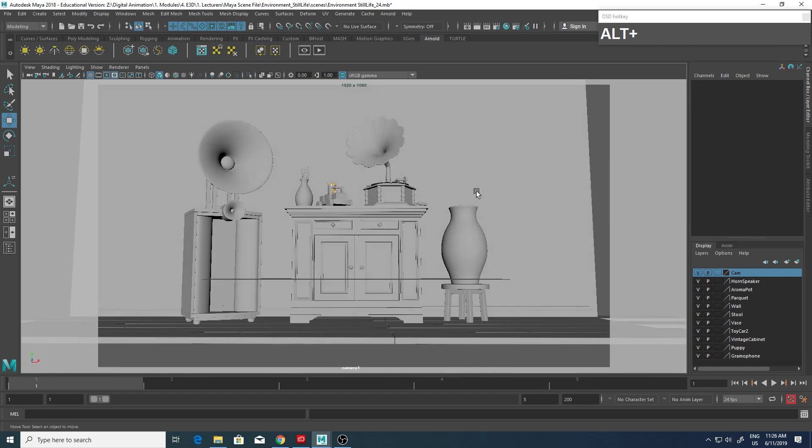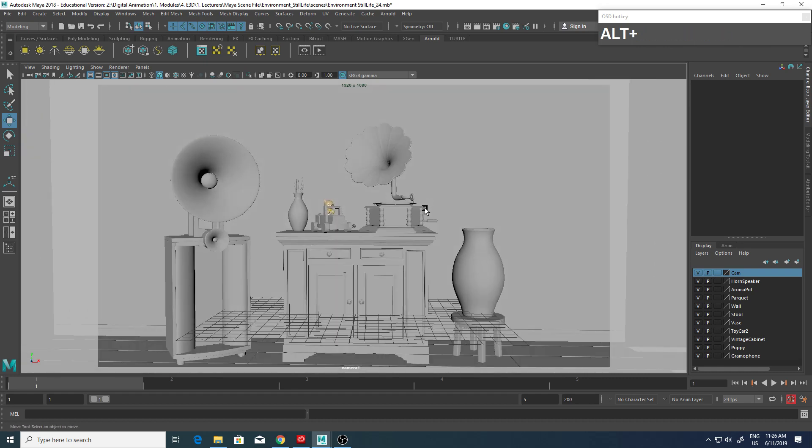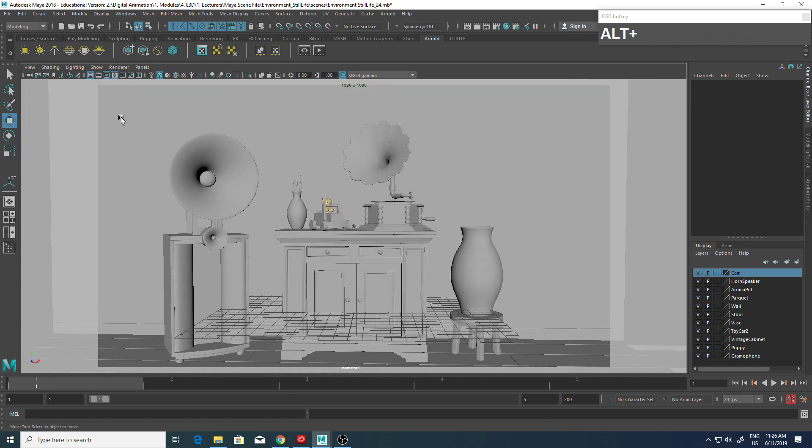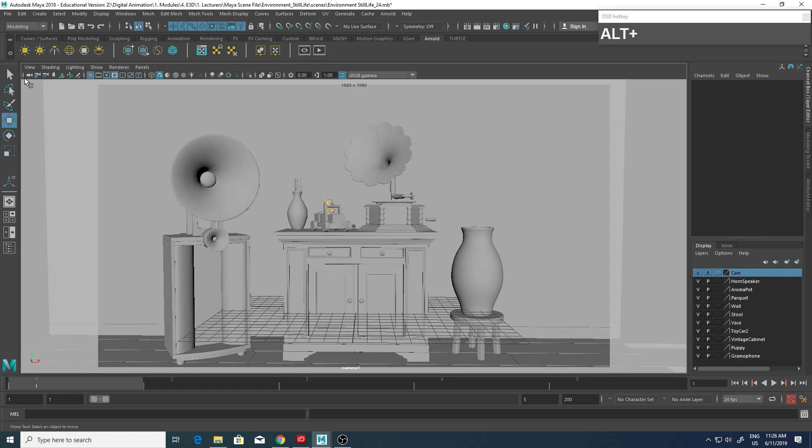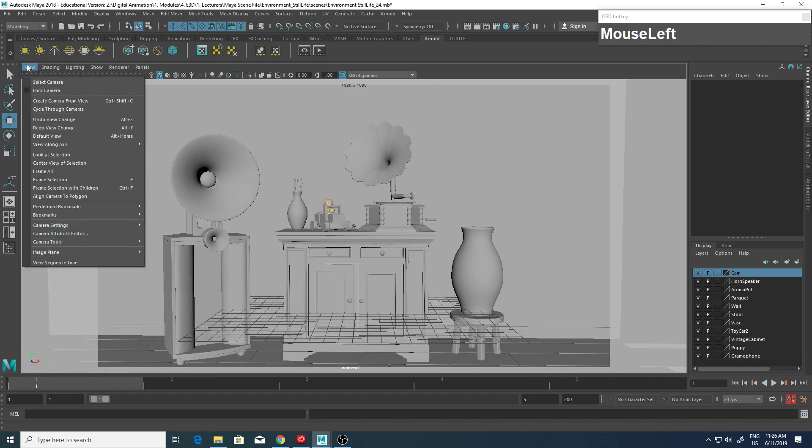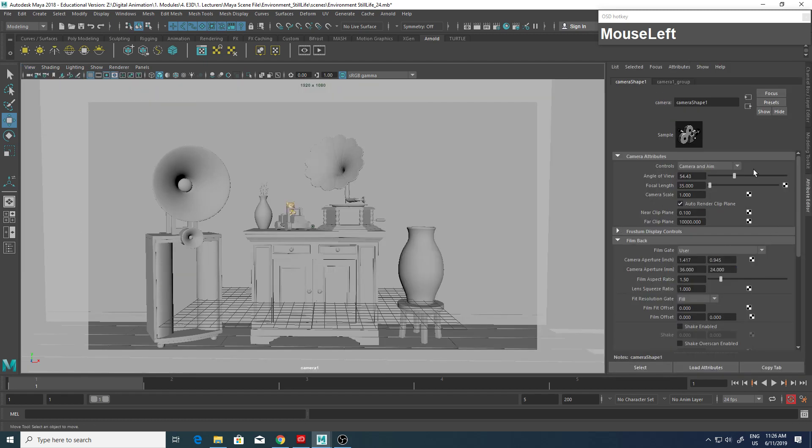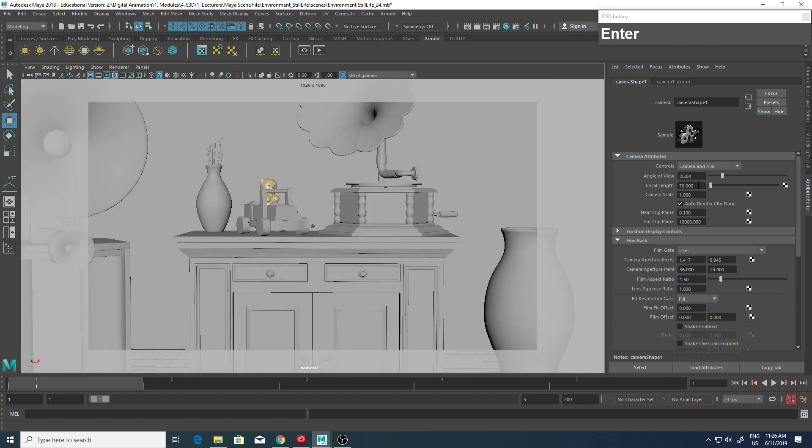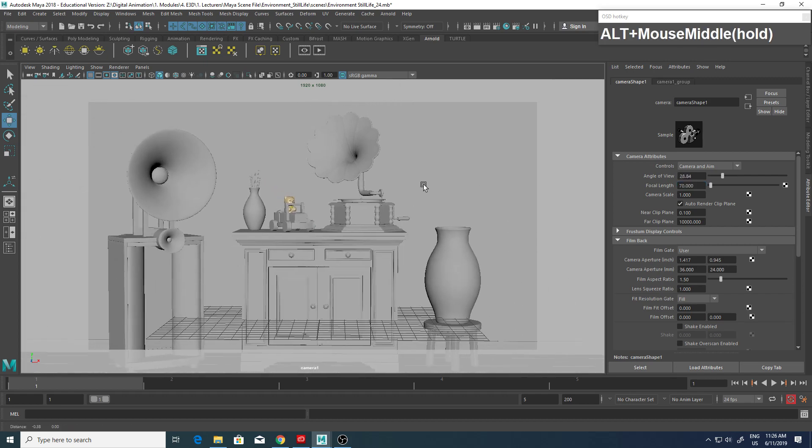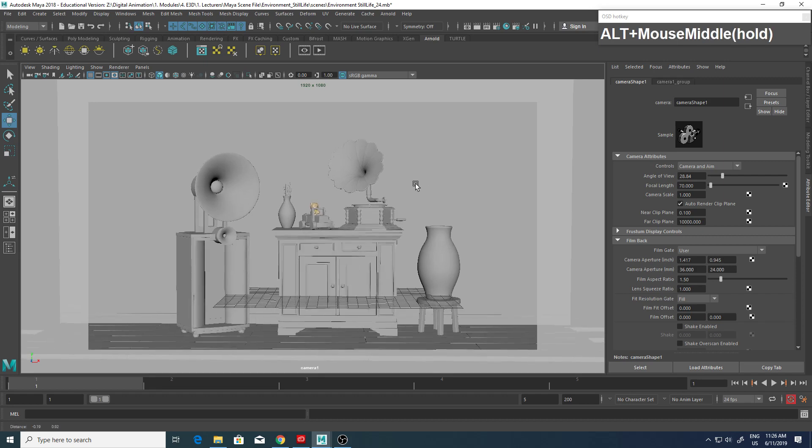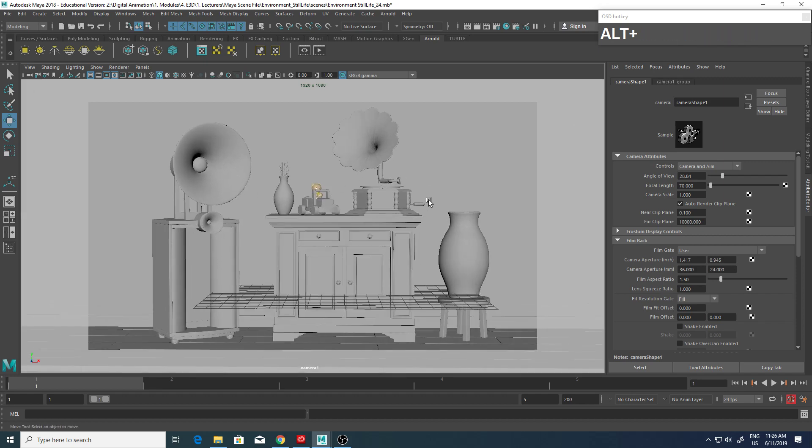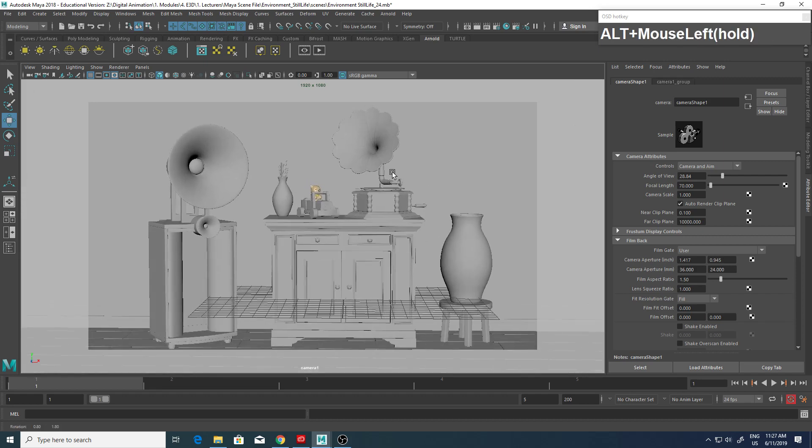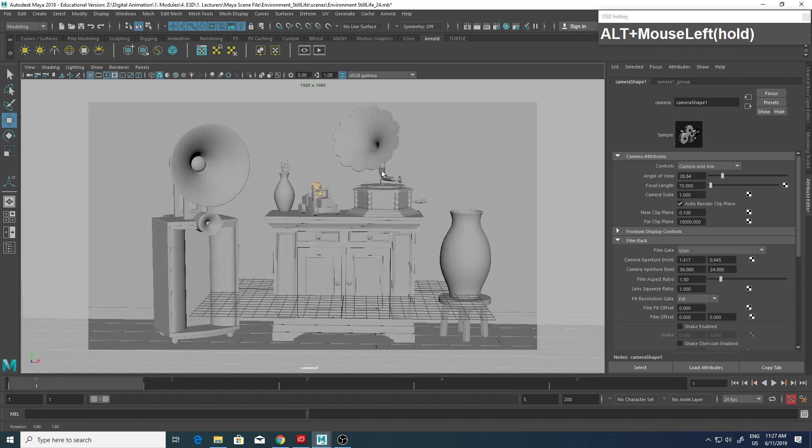So the next thing I want to set is the focal length. You need to go to View, Camera Attribute Editor. On this side you will see the focal length - by default it's 35. We want to set it to 70mm, which is the same as your camera on the DSLR.